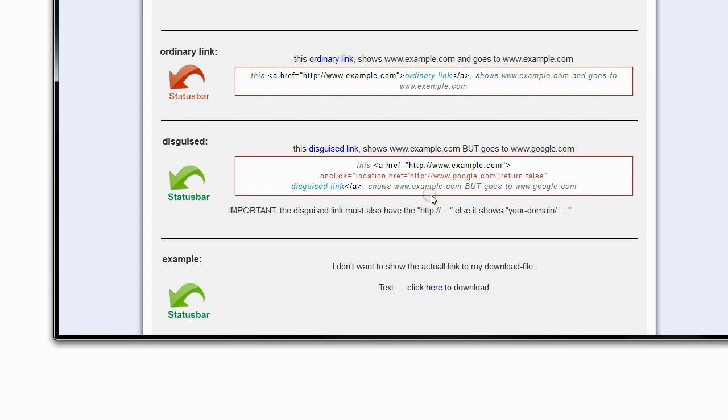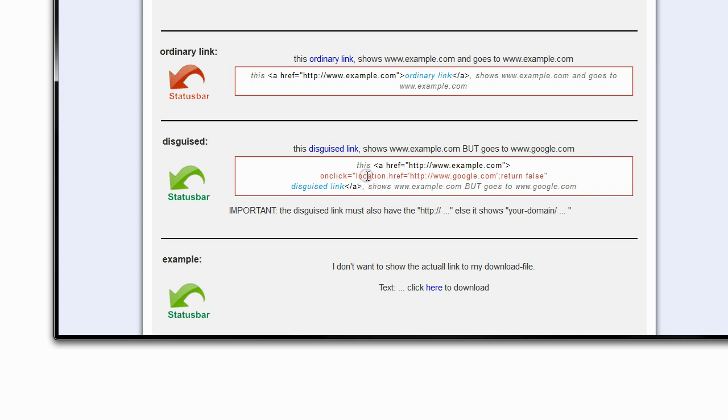The second one here, that is my disguised link. If I hover over it, it also says example.com, shows example.com, but it will actually go to google.com.